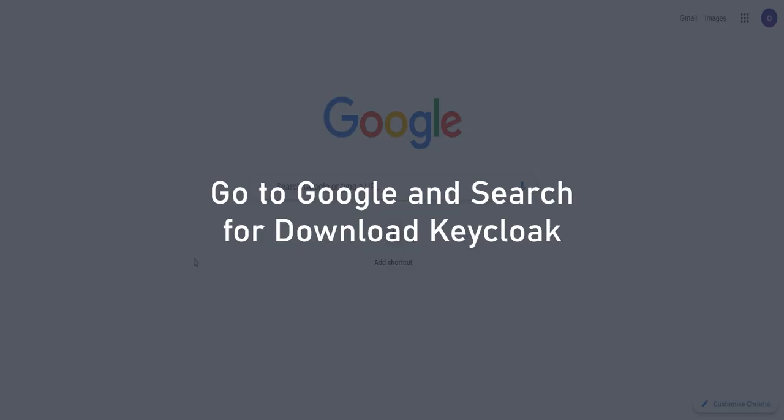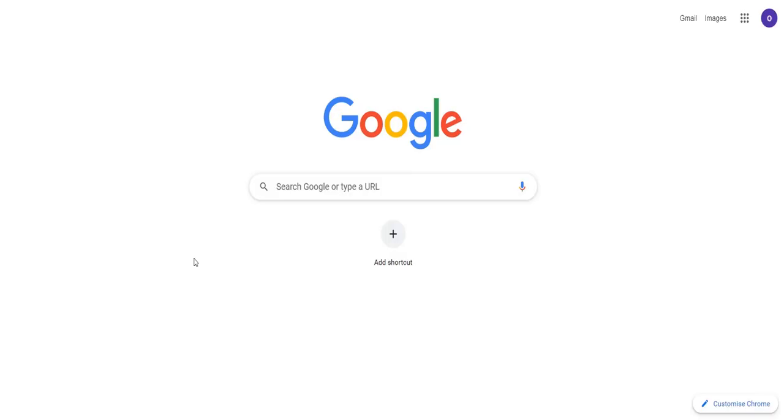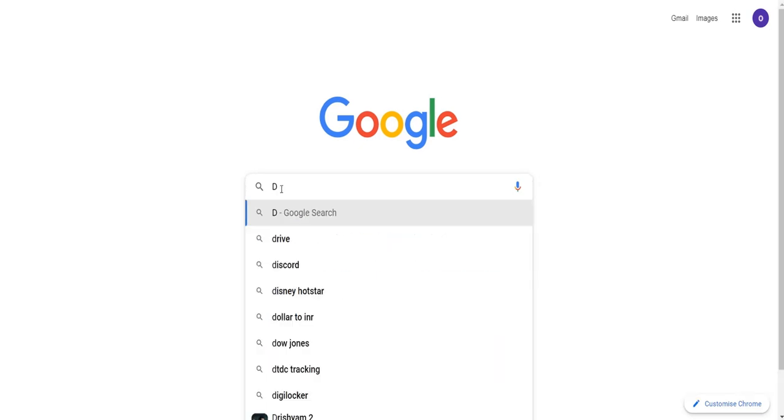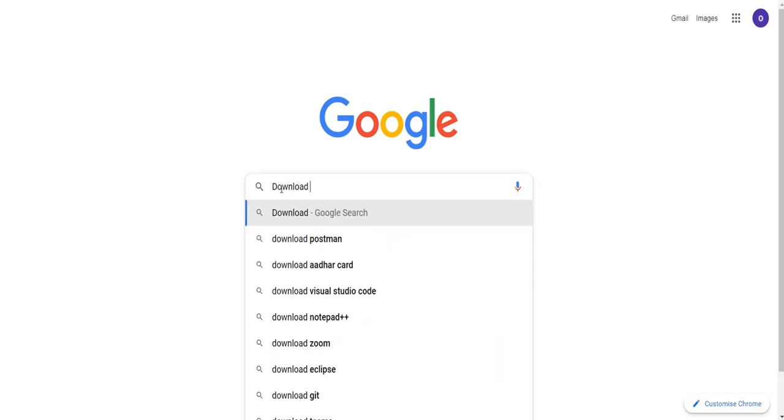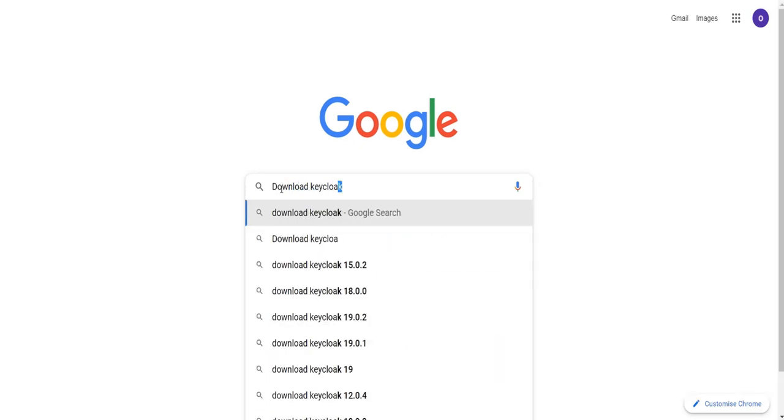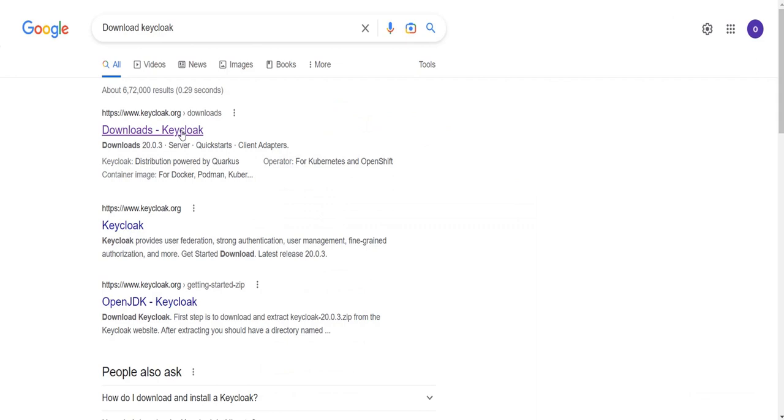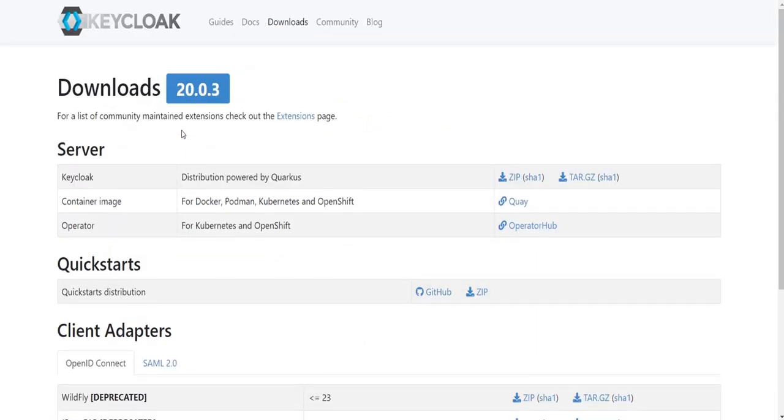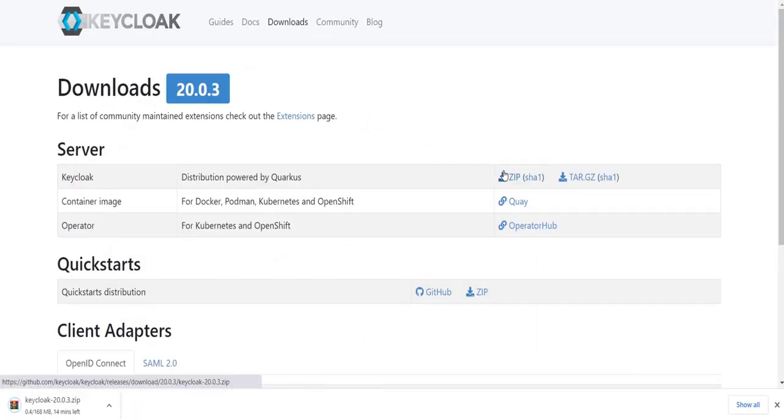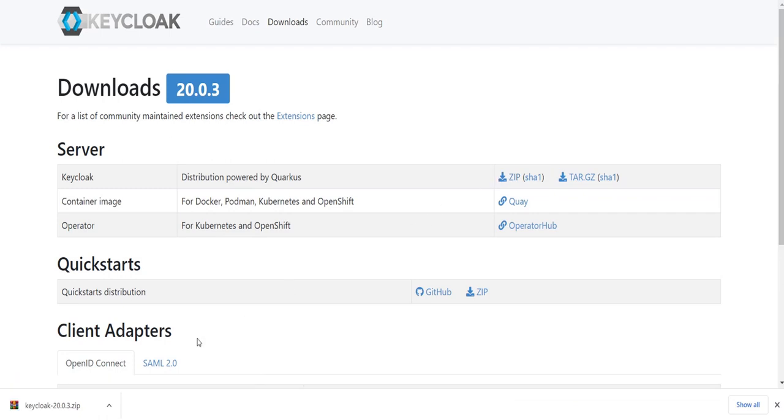Go to Google and search for Download Keycloak. Click on the Zip. Open the Zip file and click on Show in Folder.